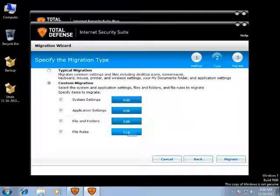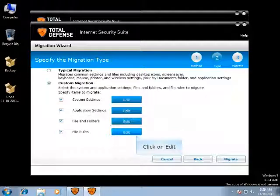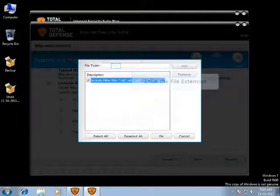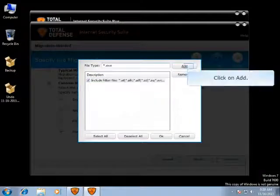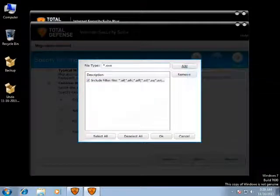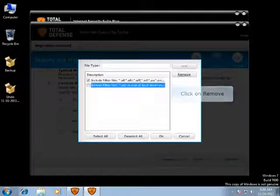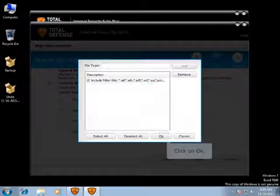File rules can be an easy way to select all files for a specific type on your source PC. For example, an All JPEG file rule will save all photographs on your source PC. You can also manually enter the file extensions that you would like to migrate. For example, if you would like to add all the .exe files, you can type the file name as .exe and then click on Add and click on OK. It will appear as one more column. In case you would like to delete that file type, you can select it and then click on Remove.